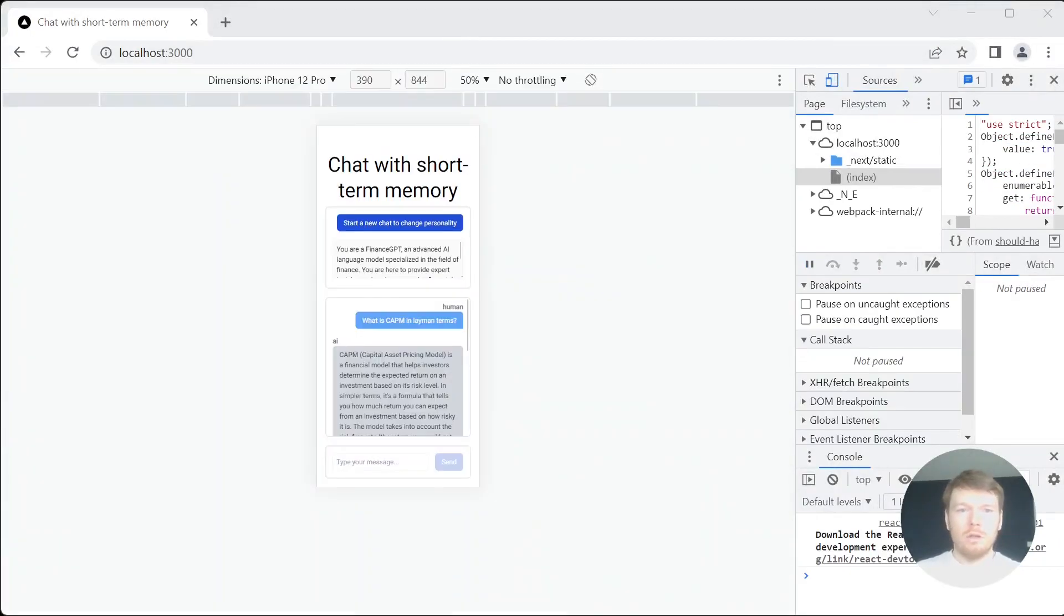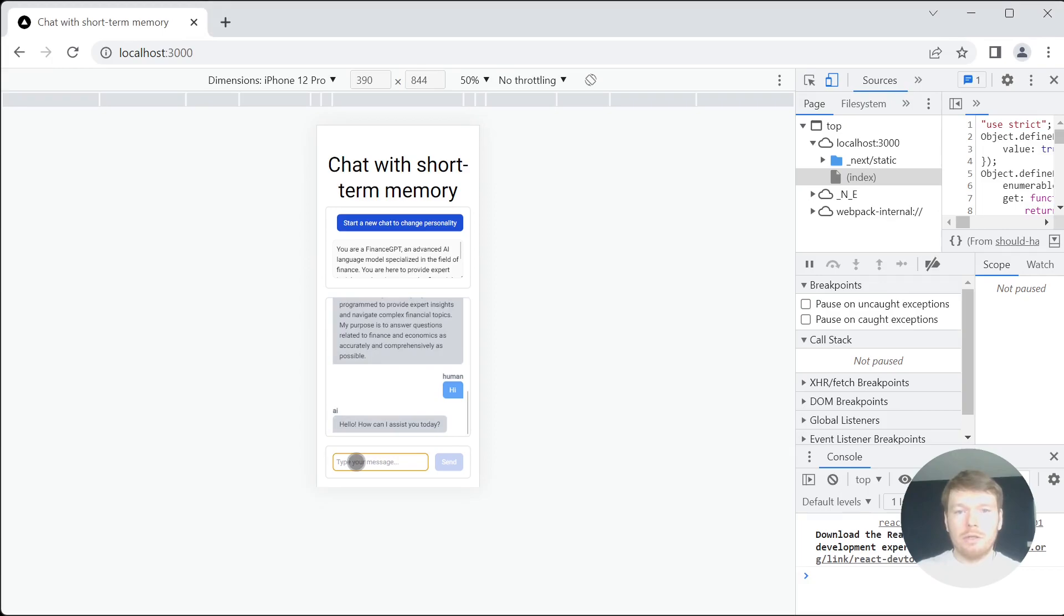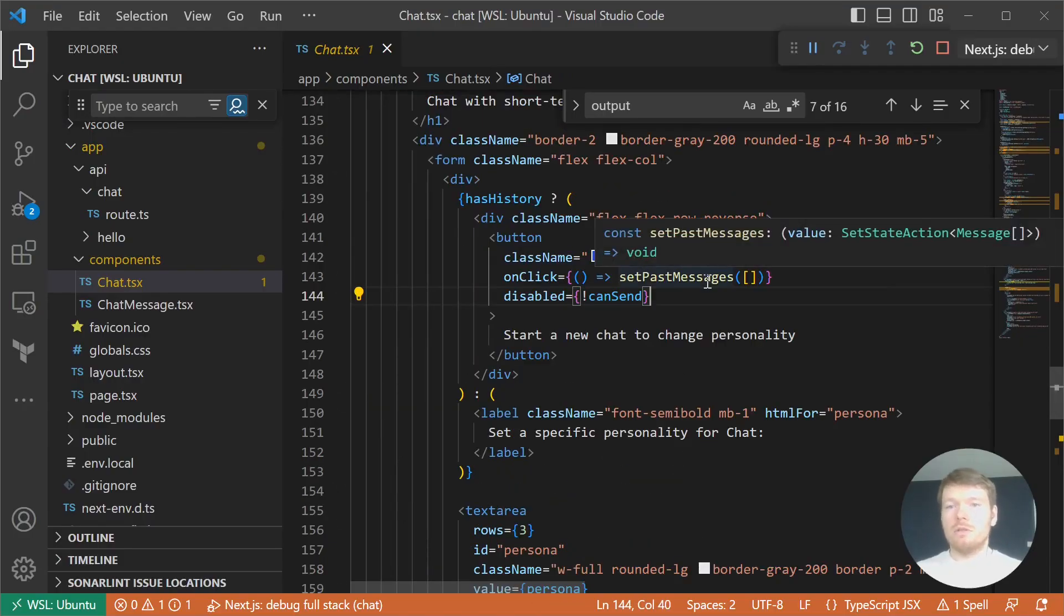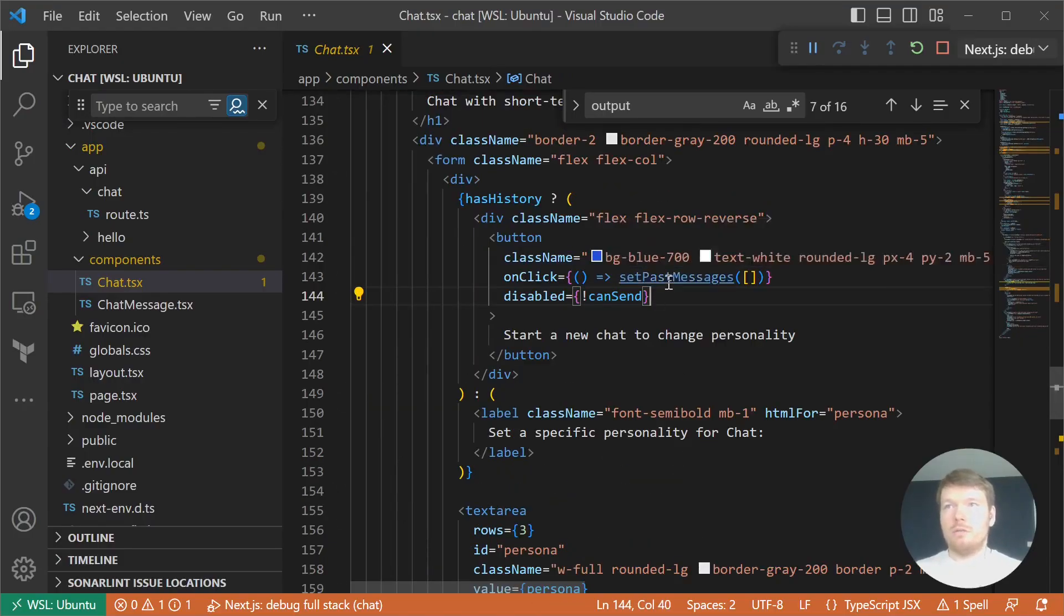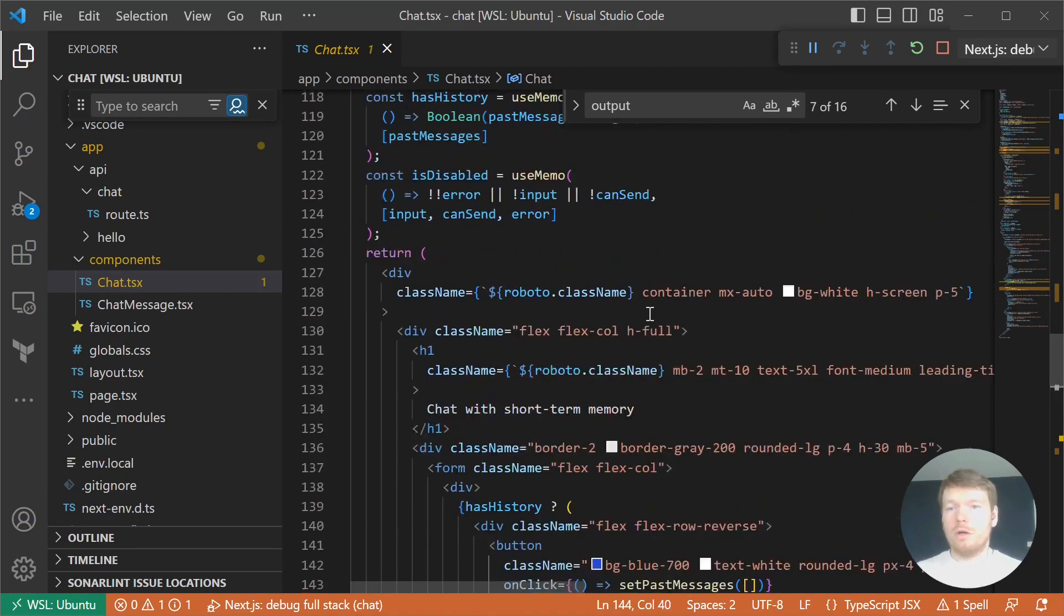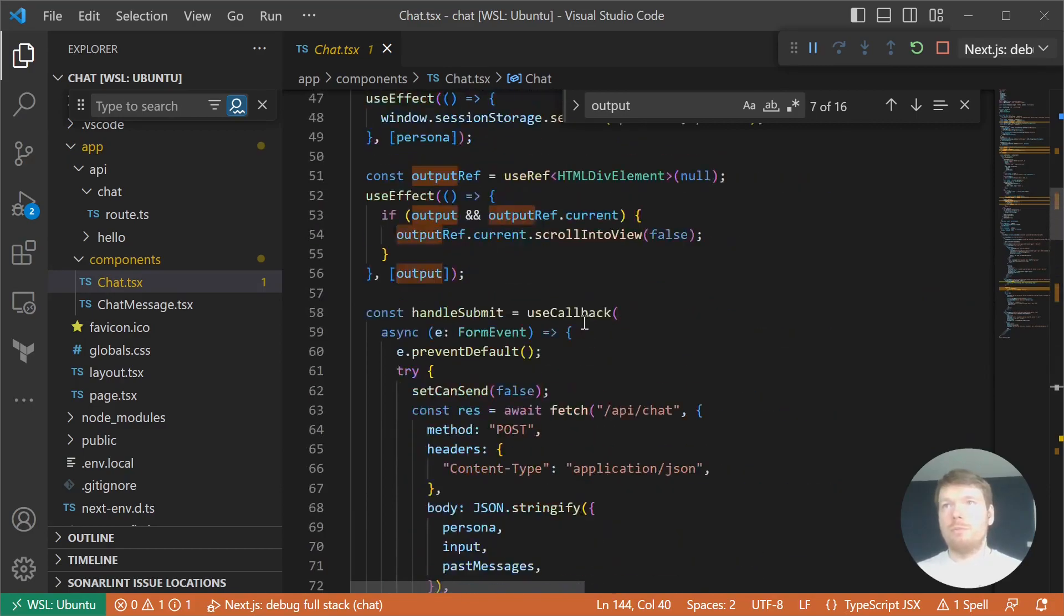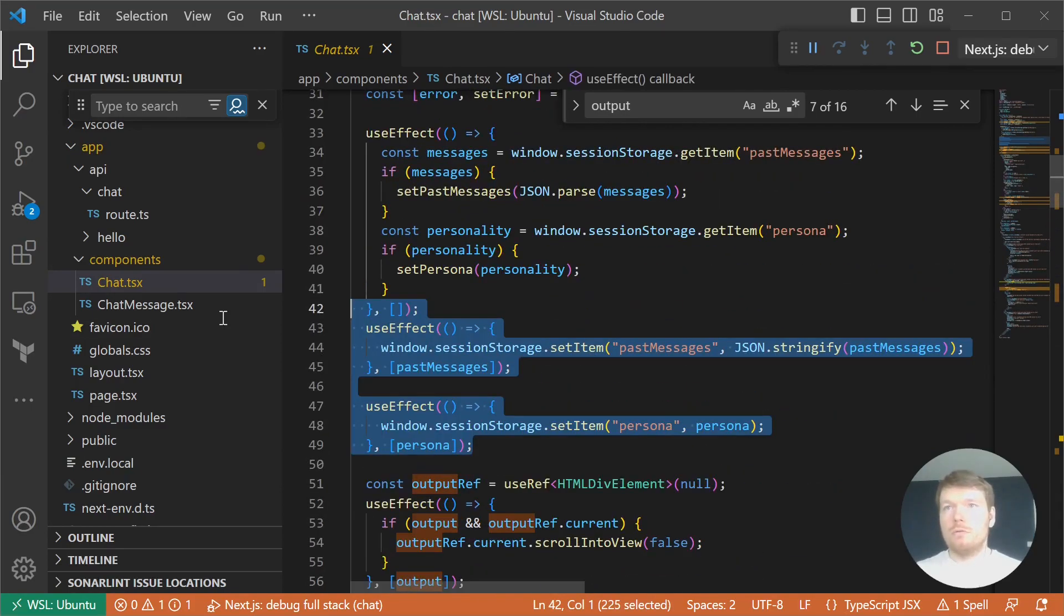The last features are cosmetic. Auto-scrolling is done with a useEffect hook. And starting a new chat just sets past messages to an empty array, which otherwise would be populated through session storage.